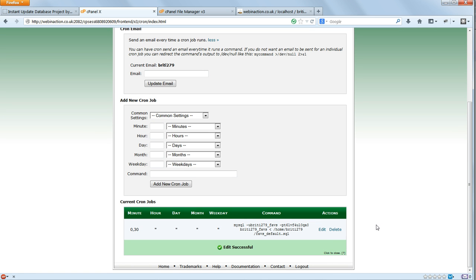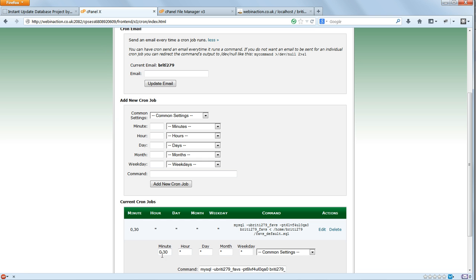Let's set it to run on the hour now by putting 0 for the minutes and asterisks for all the other settings.